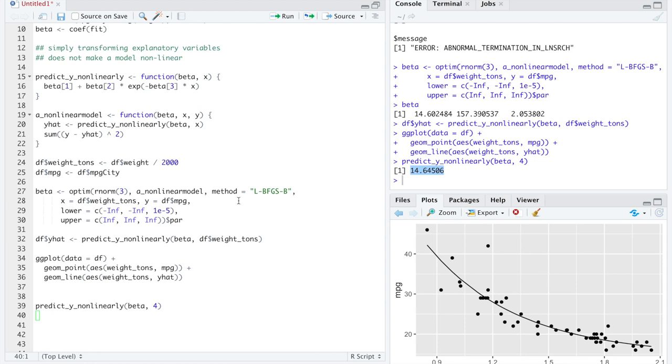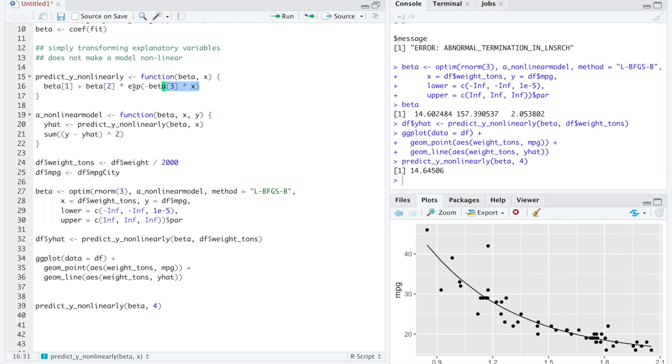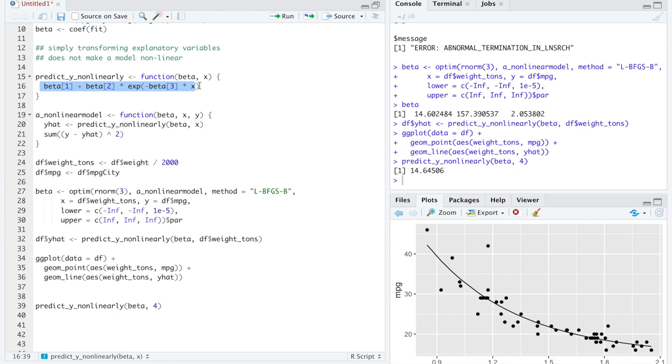But because we forced this exponential model on the data, and the exponential will never be zero, so long as we constrained beta 3 to be positive, this exponential will never be zero, we'll never get negative predictions for miles per gallon. This turns out to be a totally reasonable model that fits nonlinearly based on this functional form through these data.